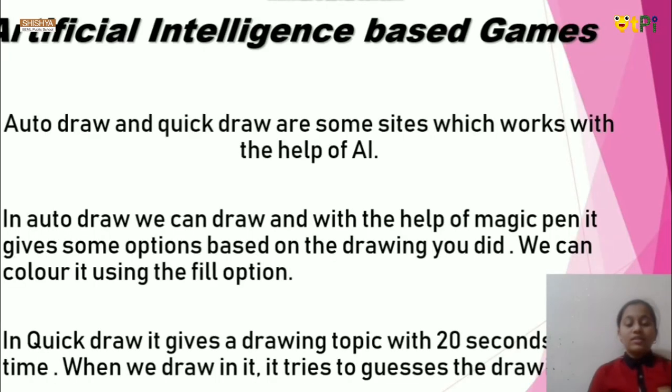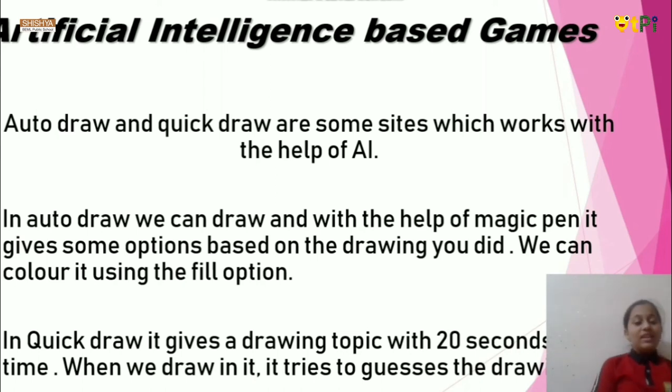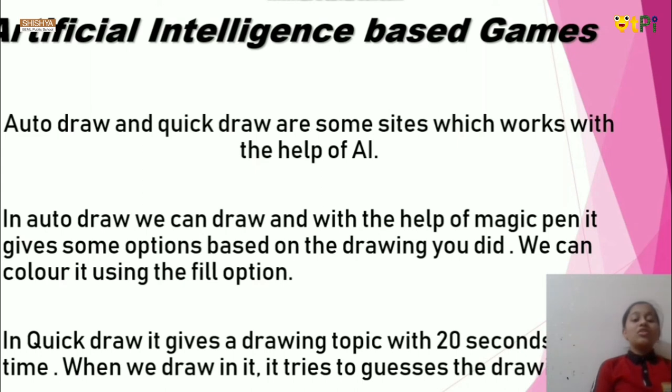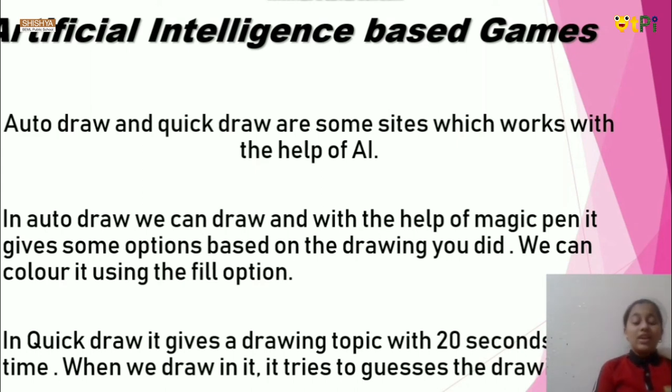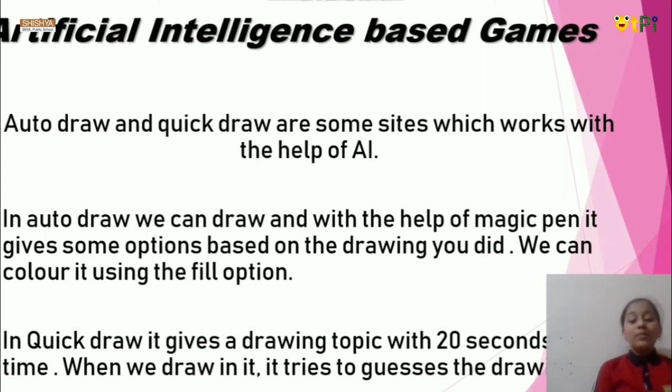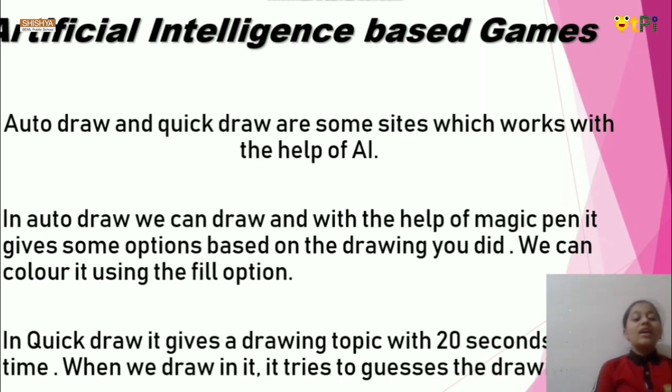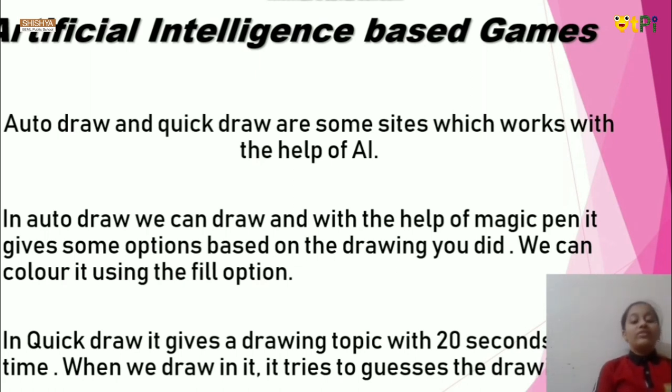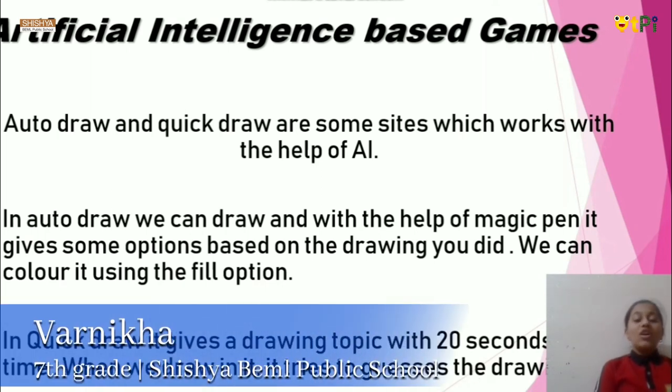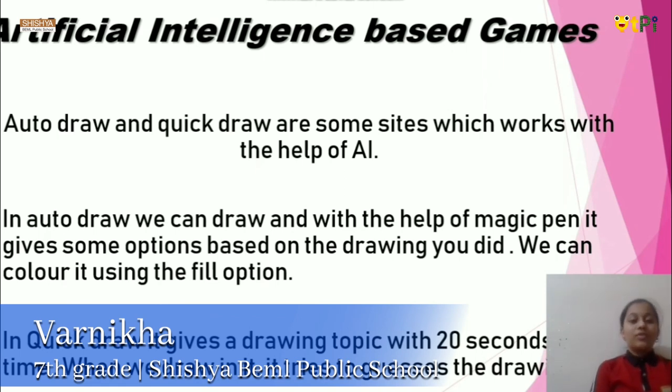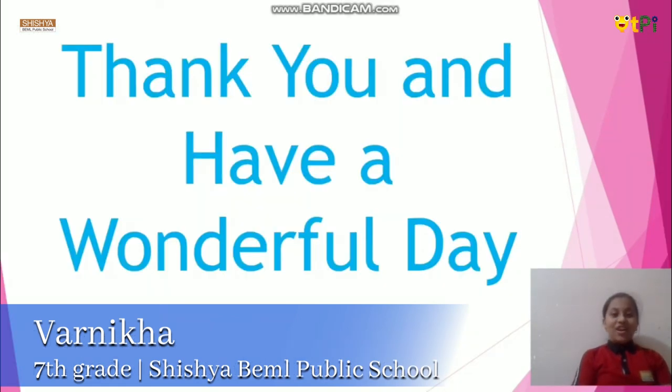Let me give you a summary about Autodraw and QuickDraw. Artificial intelligence based games are Autodraw and QuickDraw. Autodraw and QuickDraw are some sites which work with the help of AI. In Autodraw, we can draw with the help of magic pen. It gives options based on the drawing we did. We can color it using the fill option. In QuickDraw, it gives you the topic with 20 seconds of time. When we draw in it, it tries to guess the drawing. Hope you understood what is Autodraw and QuickDraw. Thank you and have a wonderful day ahead.